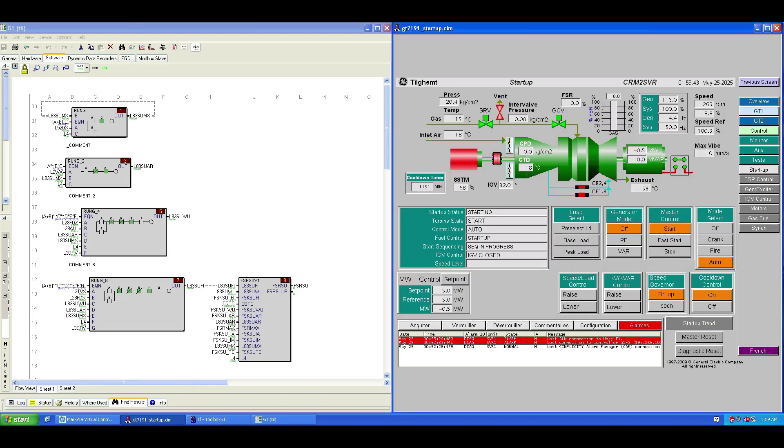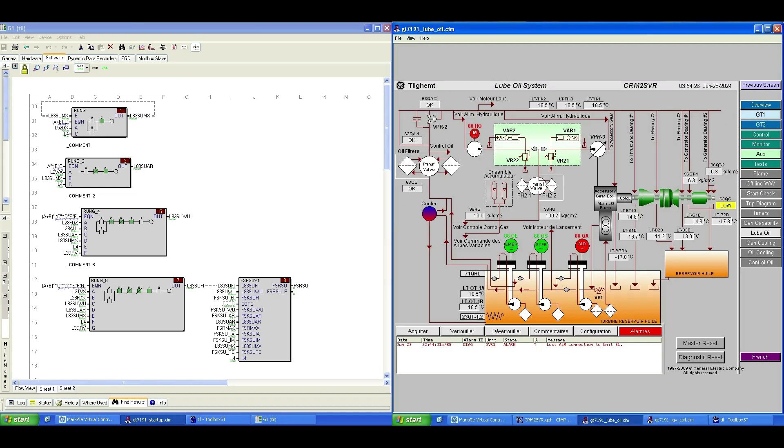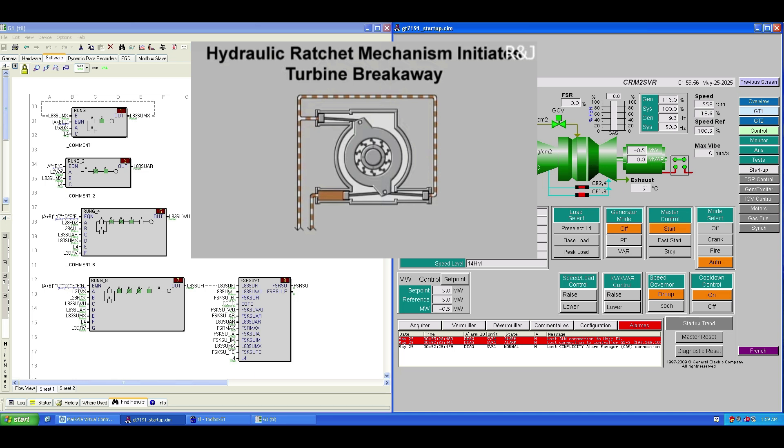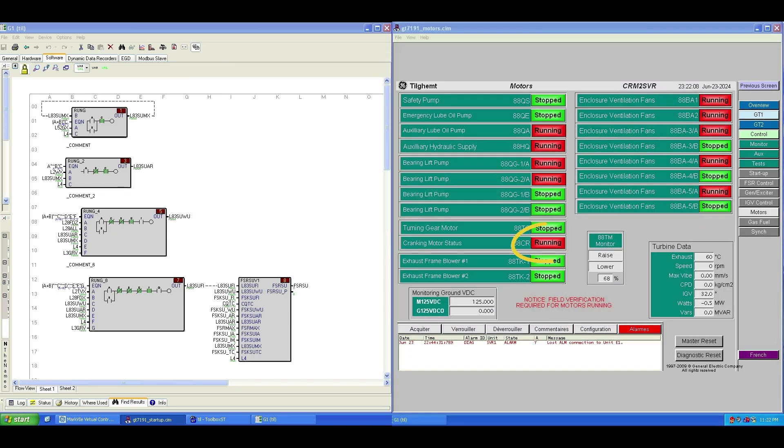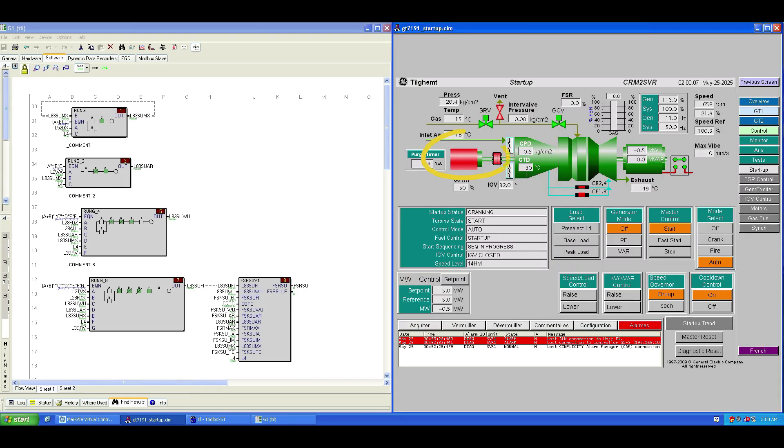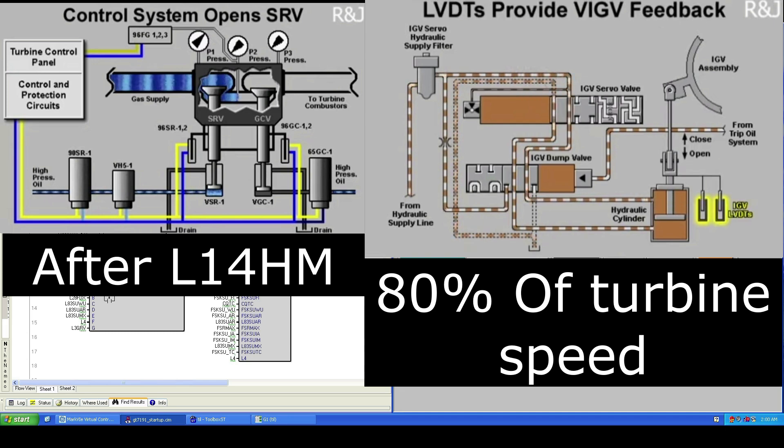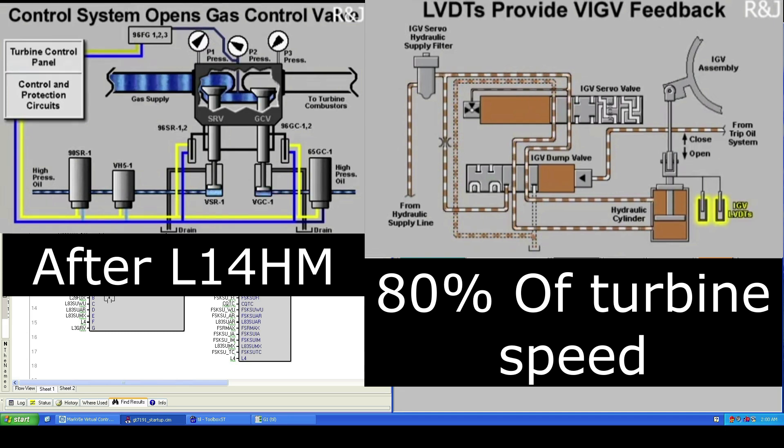One of the accessories that starts early is 88HQ, the auxiliary high-pressure hydraulic pump. In a previous video, I said I didn't understand why this pump starts so early, but now I know. There's a pre-programmed hydraulic ratchet control designed to slowly rotate the shaft before cranking. The idea is, when the cranking motor 88CR starts, less torque is required, so current demand is lower and startup is smoother. Even if our system doesn't use the ratchet, it's built into the logic. Also, high-pressure oil is used to actuate the GCV, SRV, and IGV valves. But these valves aren't needed until the turbine reaches L14HM, which is the minimum firing speed.